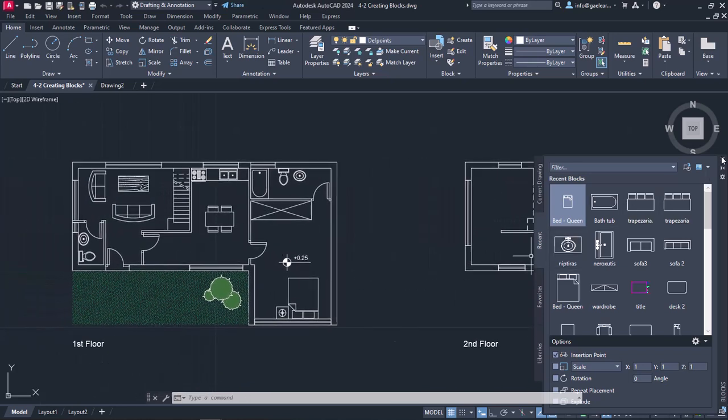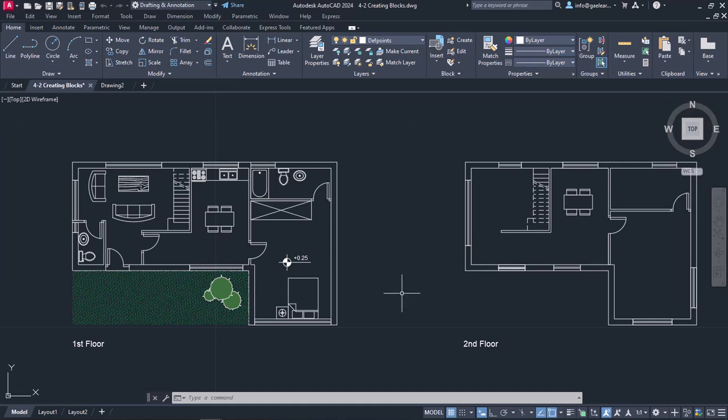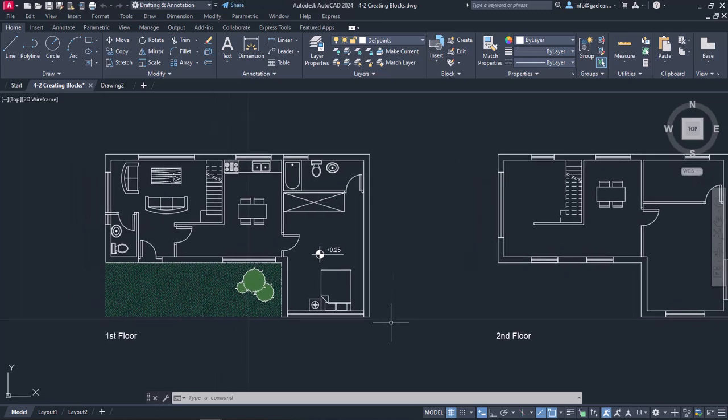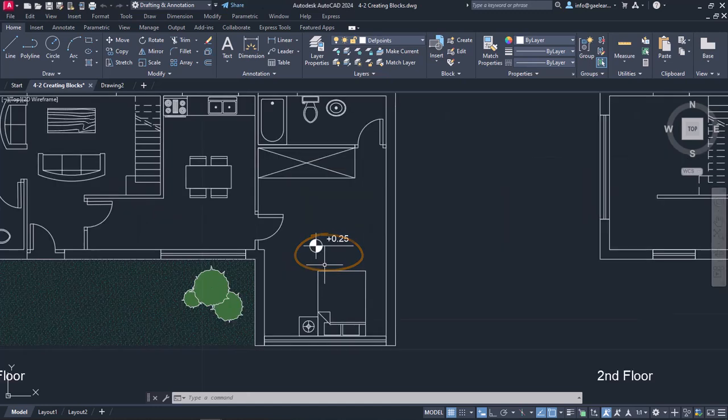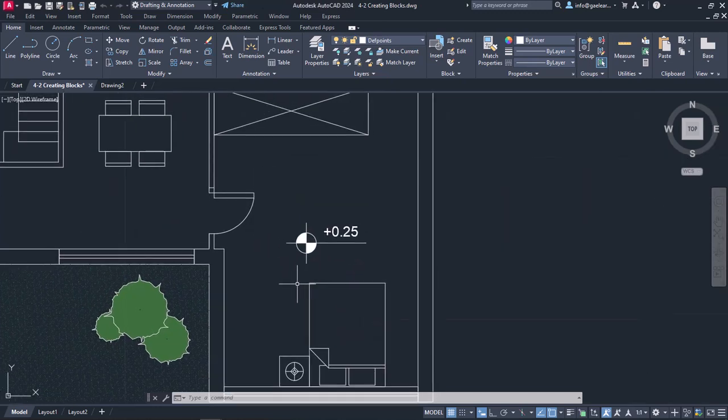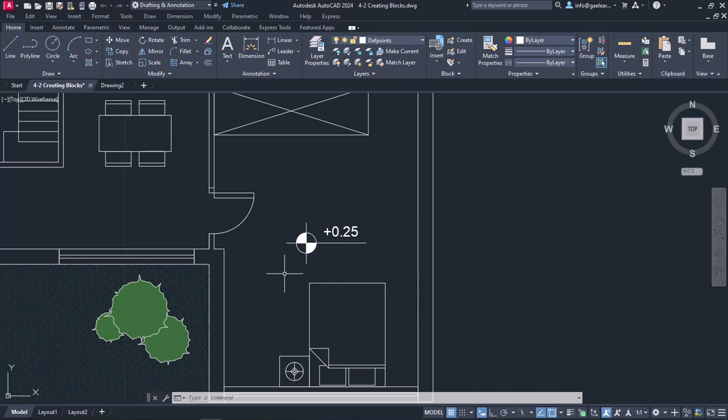At this point, I will close the blocks palette and return to the drawing I was working with. You can see that symbol in the bedroom of the first floor. This symbol and this number indicate that the bedroom is 25 cm above the zero level. When I select the symbol, as you can see, it consists of several different objects.